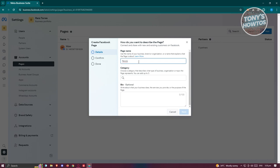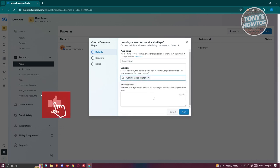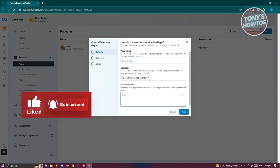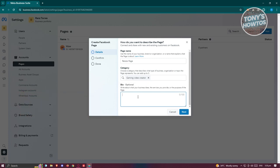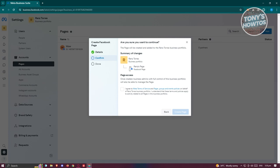Now fill out the details. Enter your Facebook page name, then choose a category — in this case I'll go with gaming, so let's choose 'Gaming Video Creator.' You also have the bio section which is optional, but you can fill that in if you want. Then click 'Next.' This page will be created and added to your business portfolio.